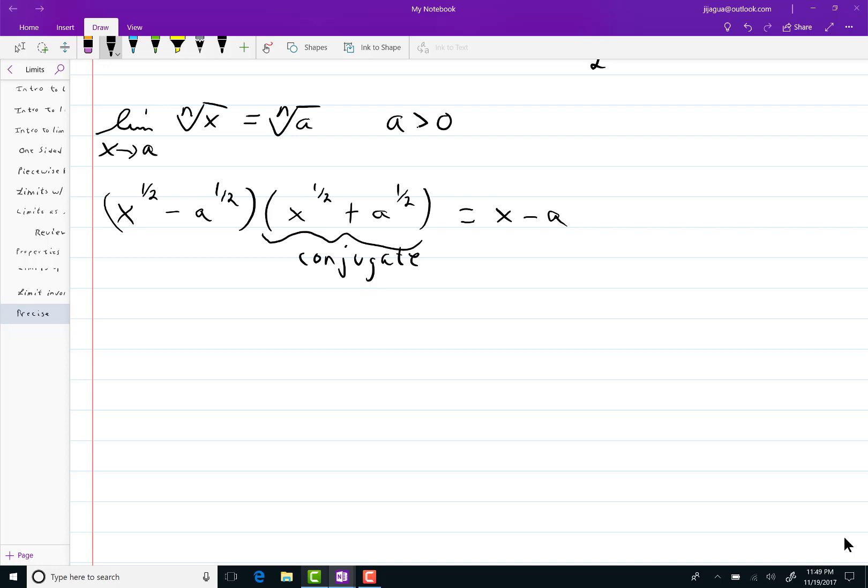Now you can do the same thing for a larger denominator. Say I have x to the one-third minus a to the one-third. Unfortunately the conjugate is not exactly structured like I have above.